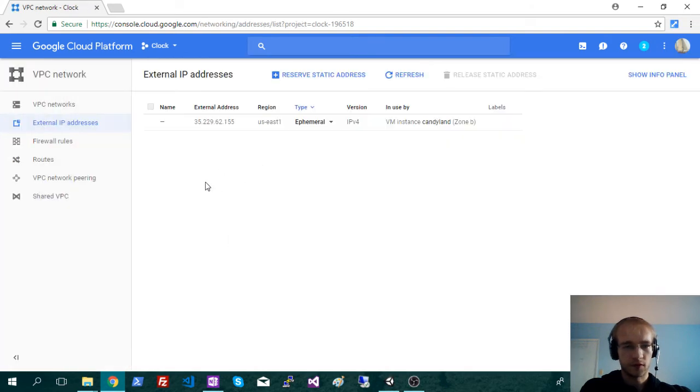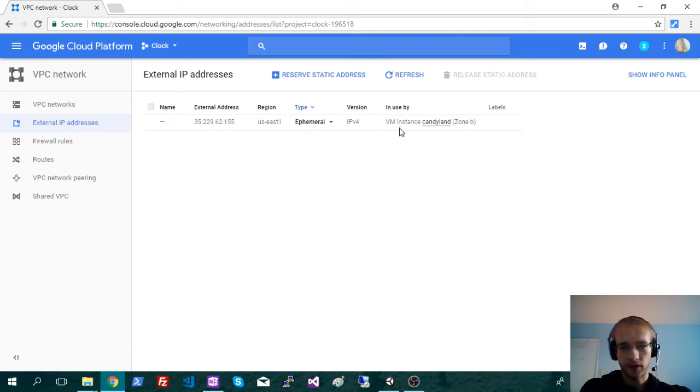If you just made that instance there, this should show up here. It already gave you an IP address and assigned it here.